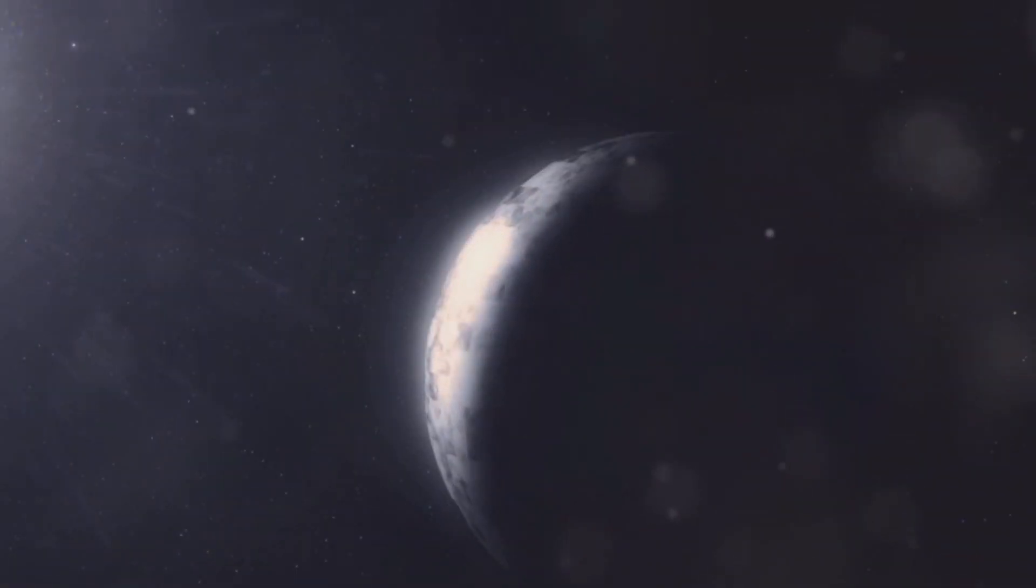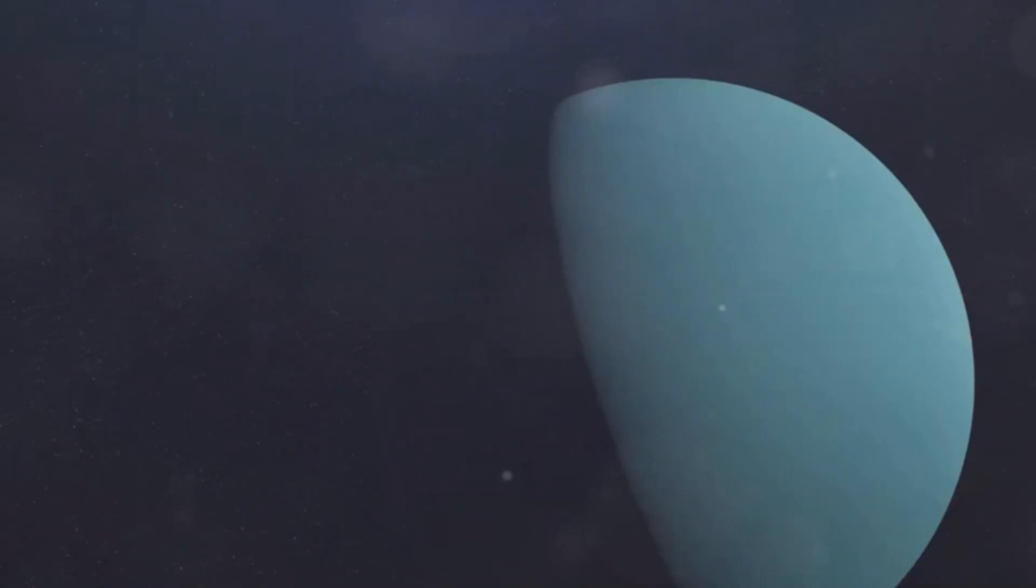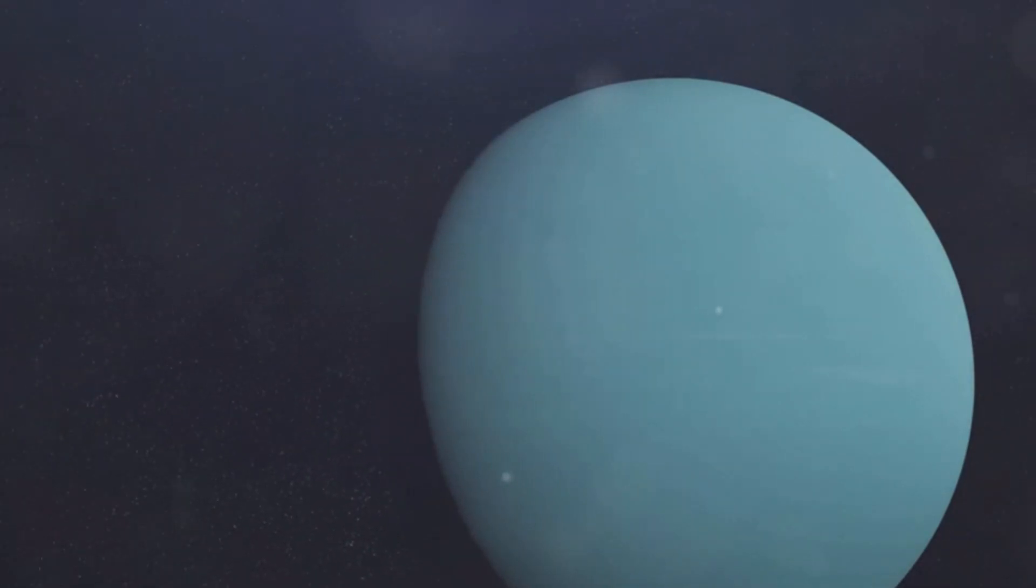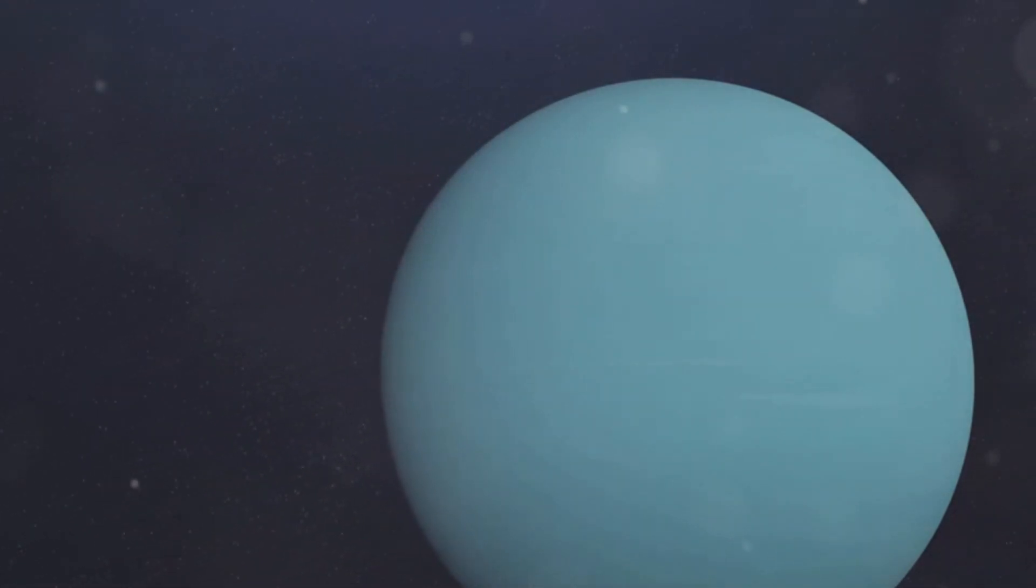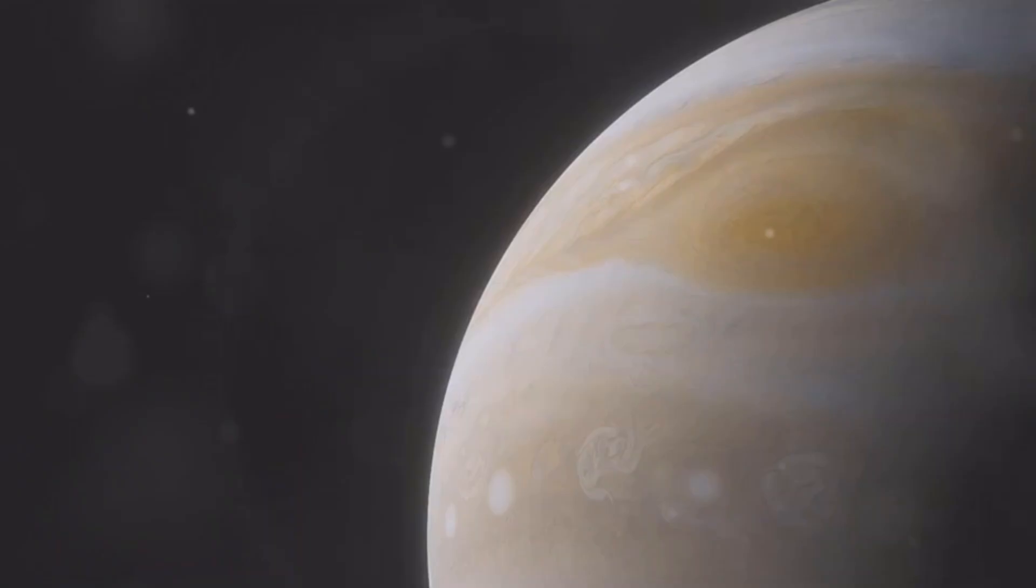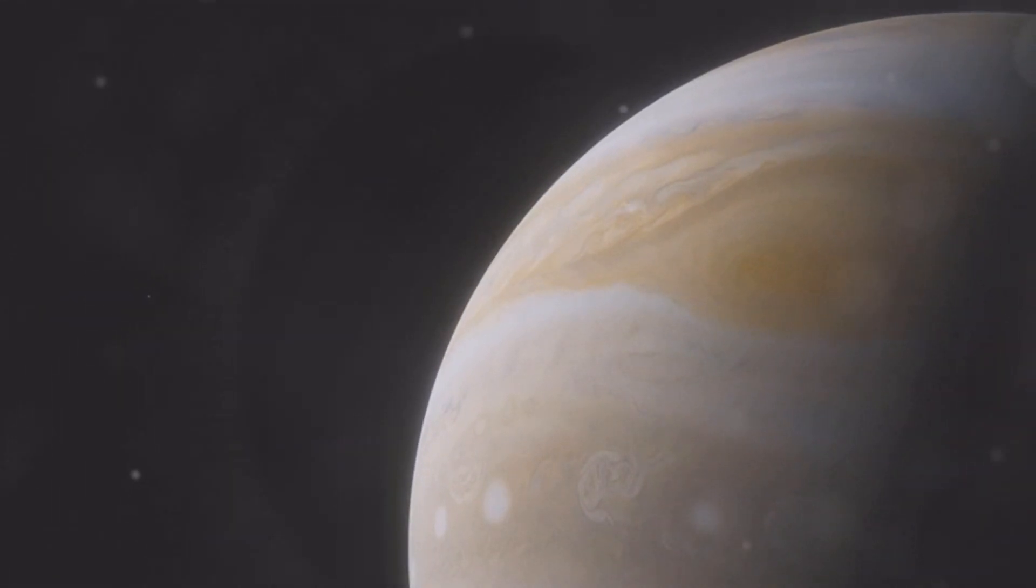Neptune's distance from the Sun means it receives very little sunlight. It is a cold and dark world, with temperatures averaging minus 353 degrees Fahrenheit or minus 214 degrees Celsius. Yet, despite its distance and frigid temperatures, Neptune is a dynamic and fascinating planet.